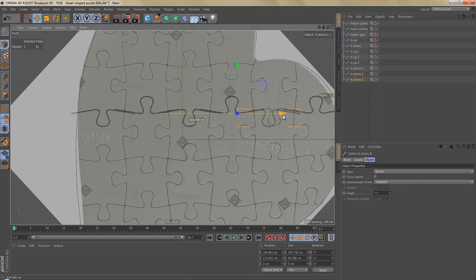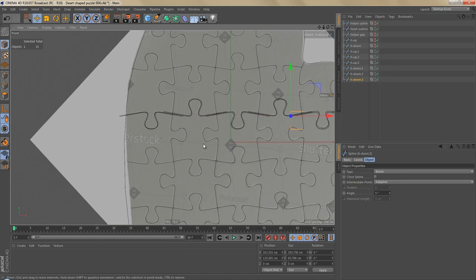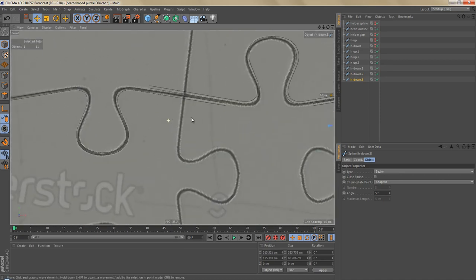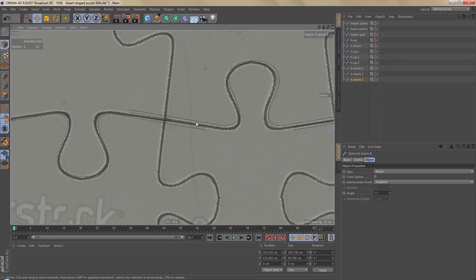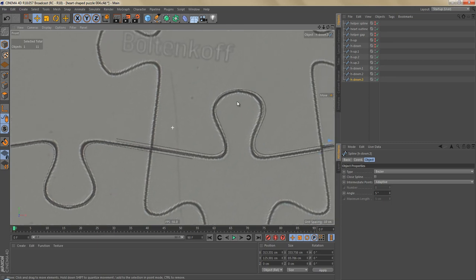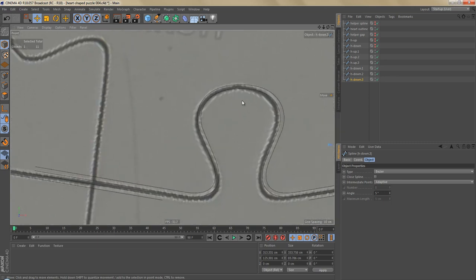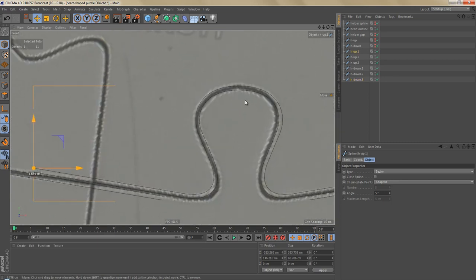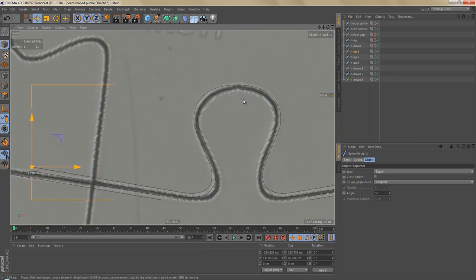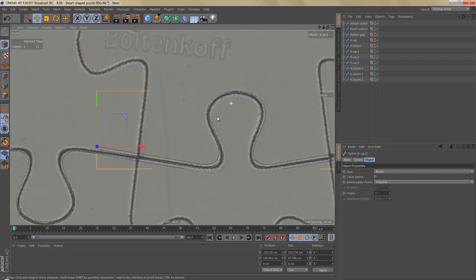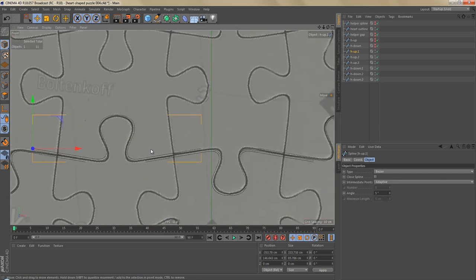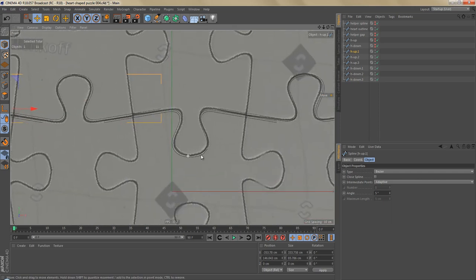I'm going to make some copies of the spline that's facing down. Now I'm going to move all of these splines into position, so let's select each of these and line them up with the reference image.